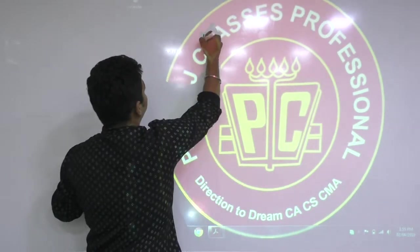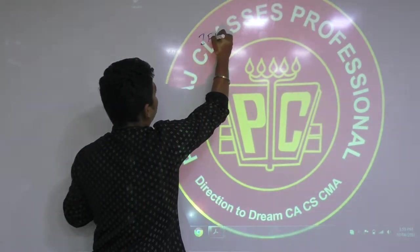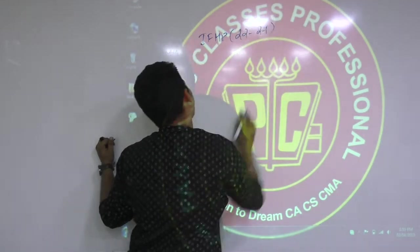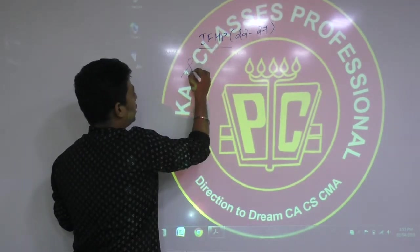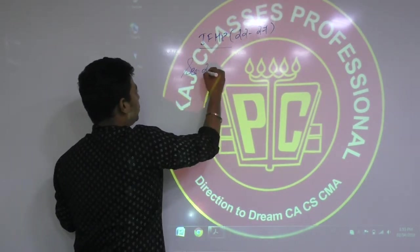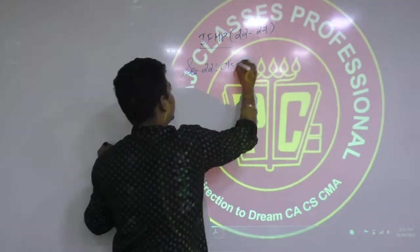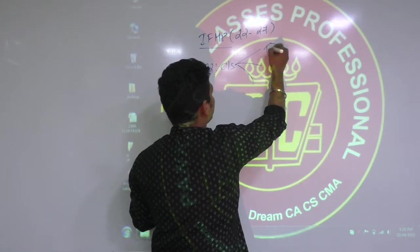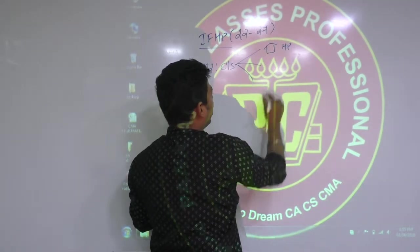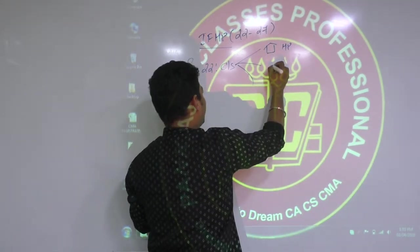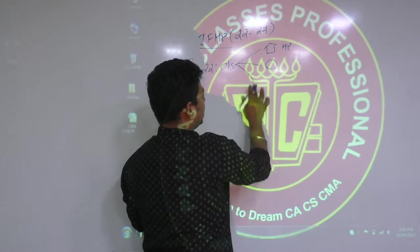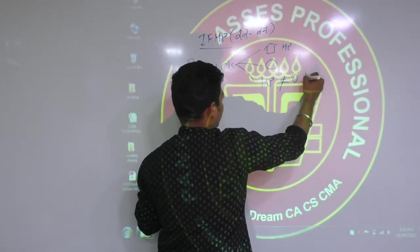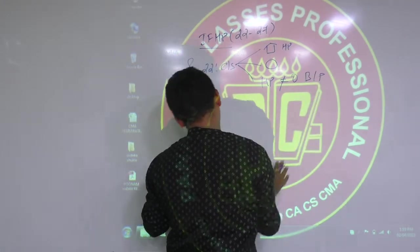Let's start with Income from House Property. How much is it? Section 22 to Section 27. Section 22 is a charging section. The charging section has three conditions. First condition: there should be house property. The house property should be owned by the assessee.